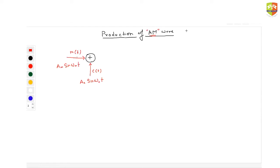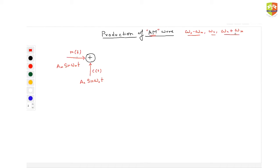The amplitude modulation should be done in such a way that it creates three waves of frequency: ωC minus ωM, ωC, and ωC plus ωM. If these three waves are present, no matter how you create the AM wave, you know that it is fine. There can be multiple ways of creating these three frequencies.